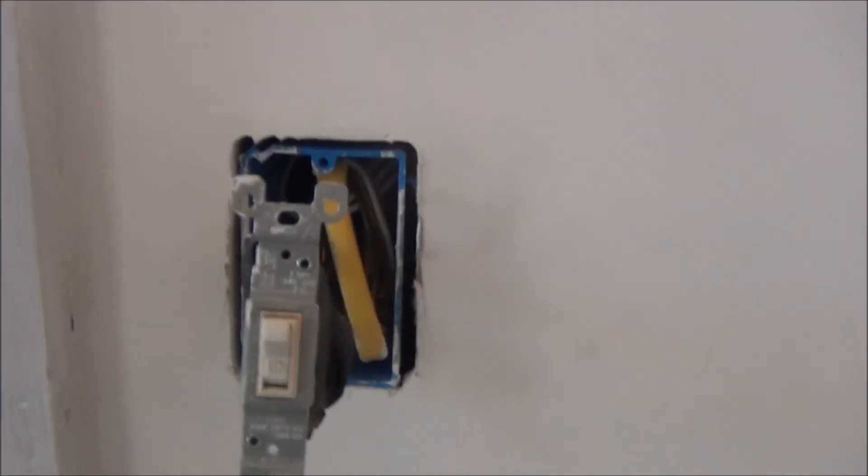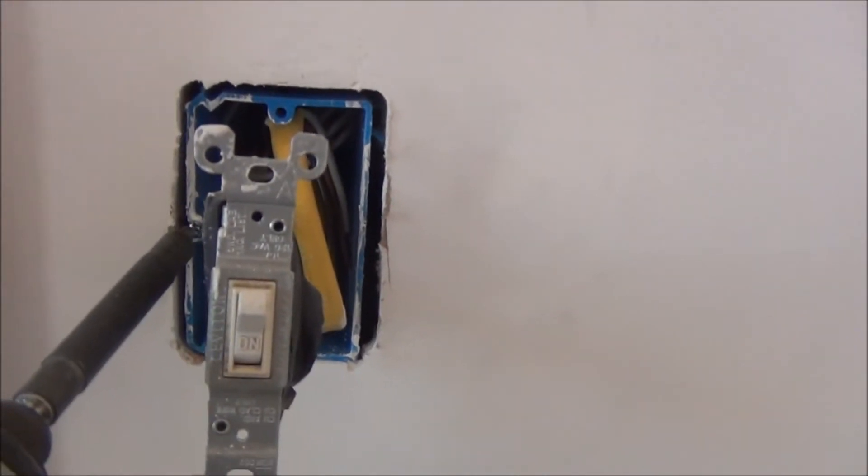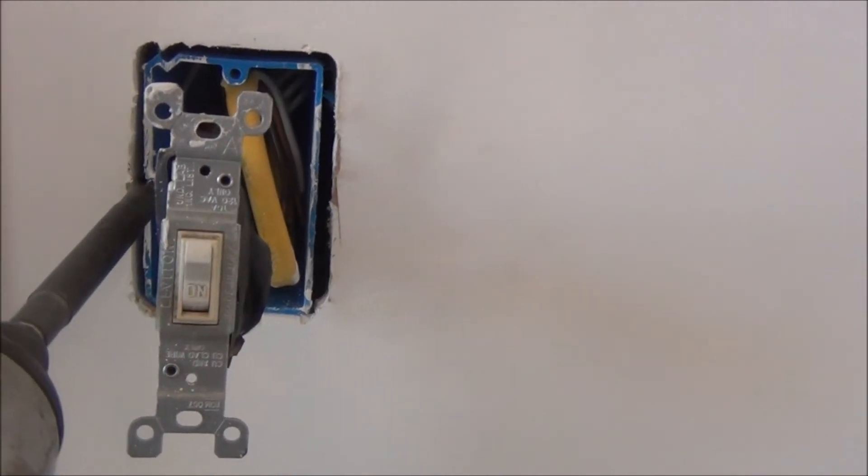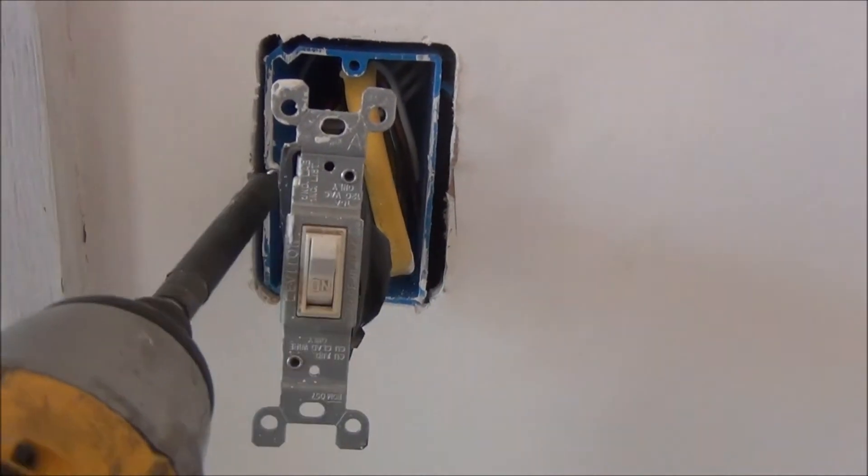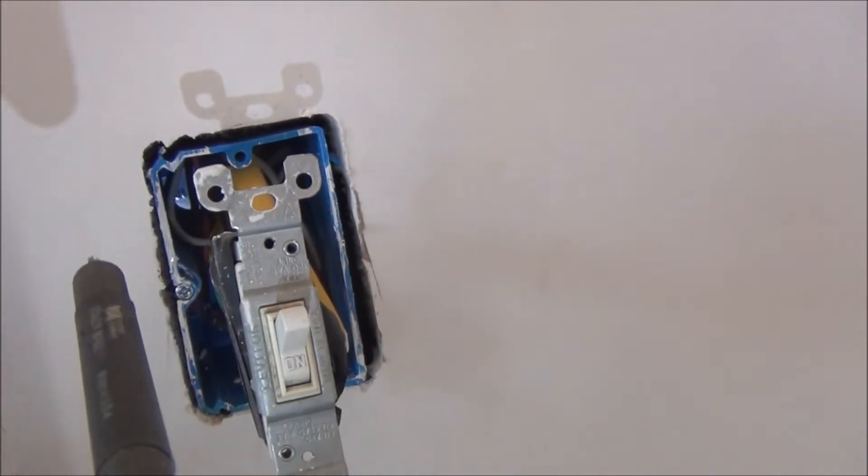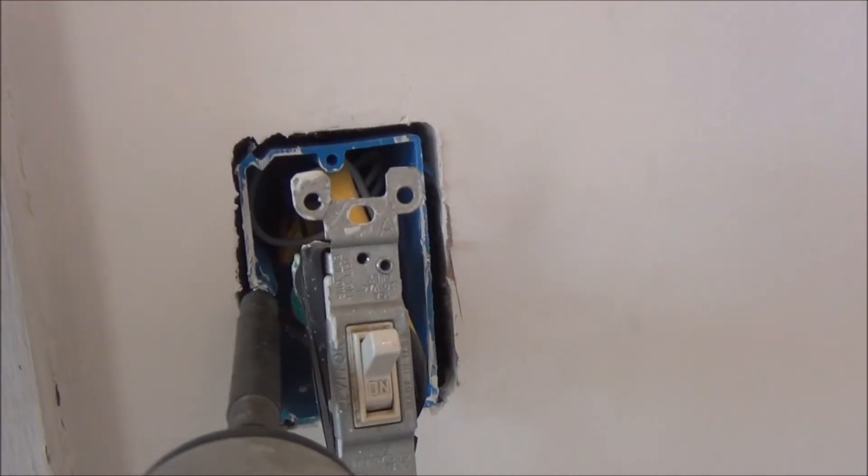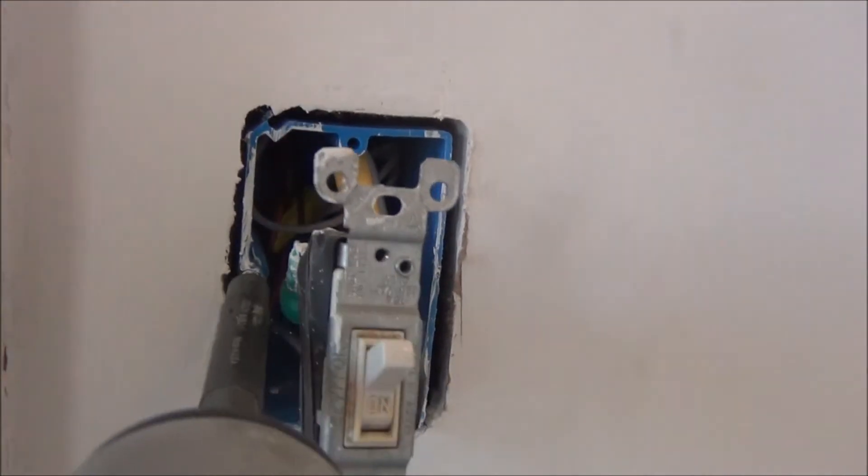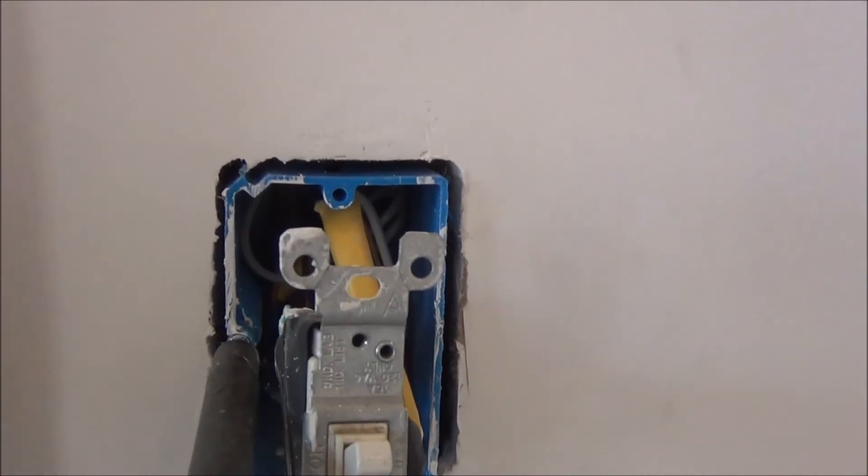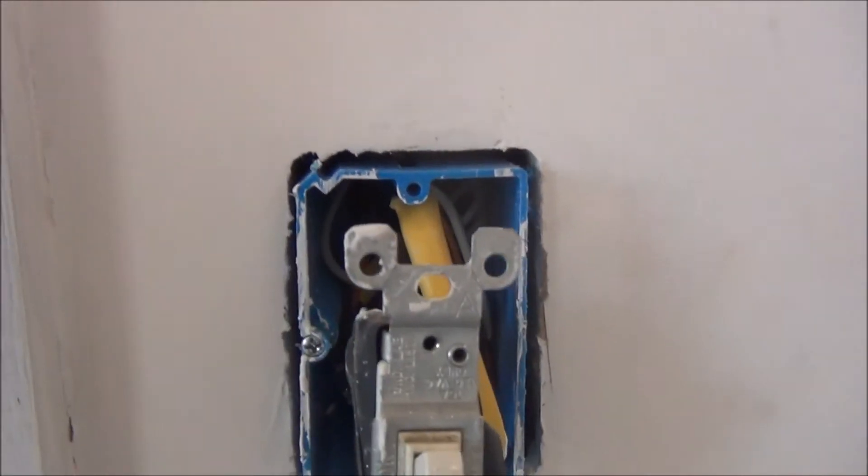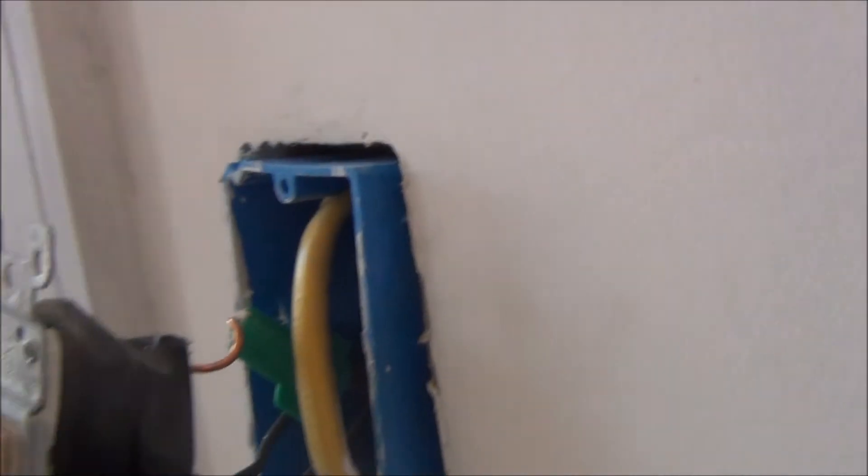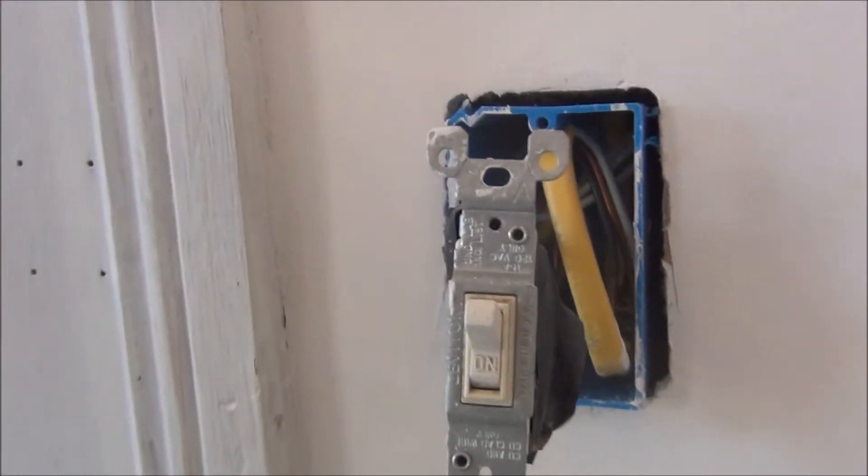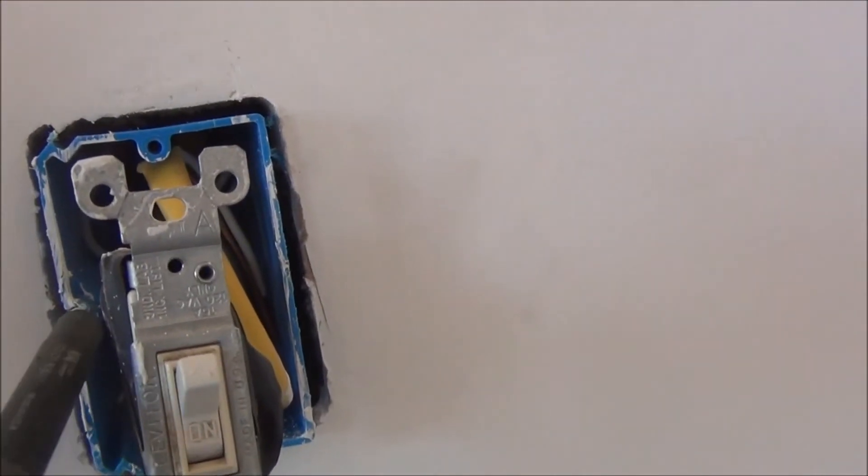You can see if I can do this one-handed, you can move the box in and out. See how you can move that box out, which is pretty cool. So I'm making sure all the boxes are flush.